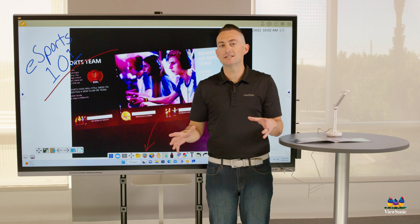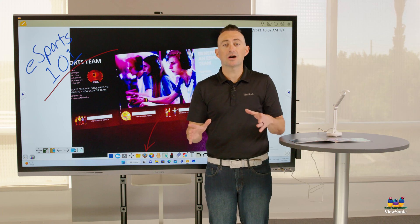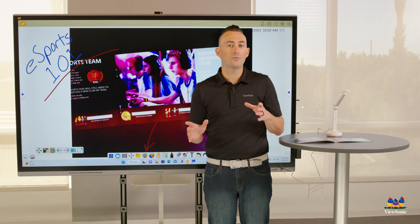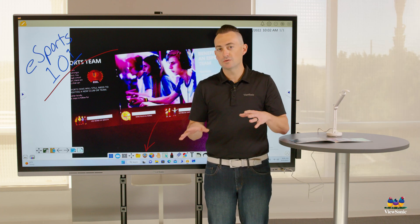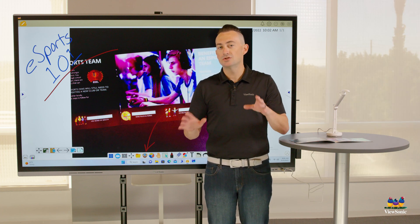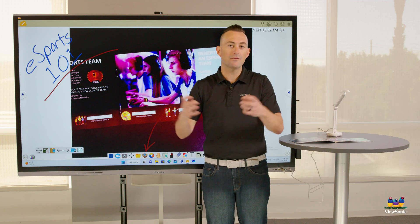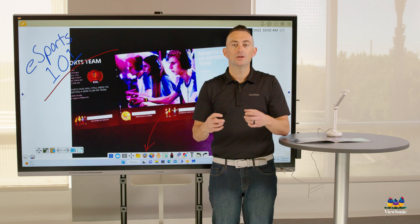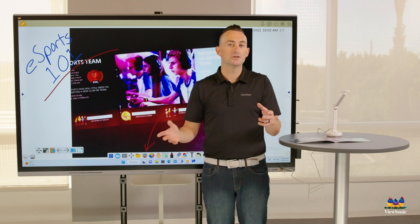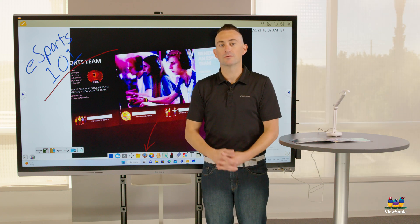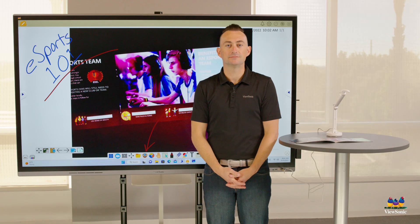So you can see using your document camera with whiteboard is super easy and super simple. And of course, everything that comes into your whiteboard you can then save and share with any of your participants.